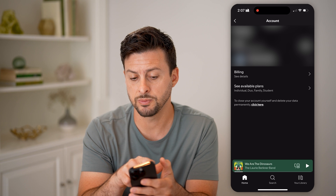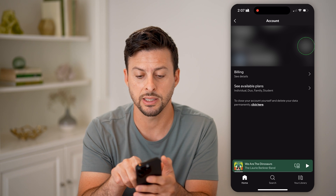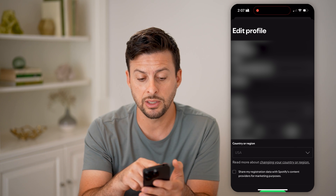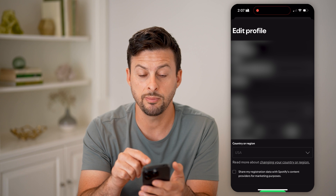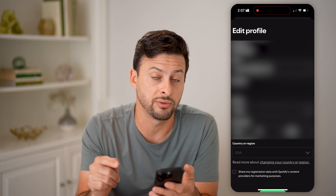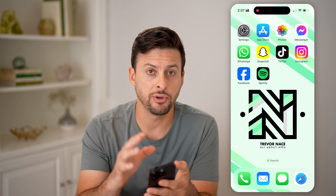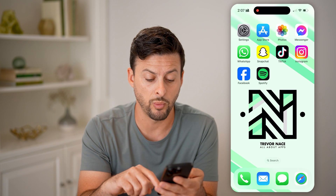Now it shows me my email and my username right here. I can tap Edit right next to my email address, and it will give me the ability to edit or change which email address I have associated with my account. Then at the very bottom I can hit Save Profile.